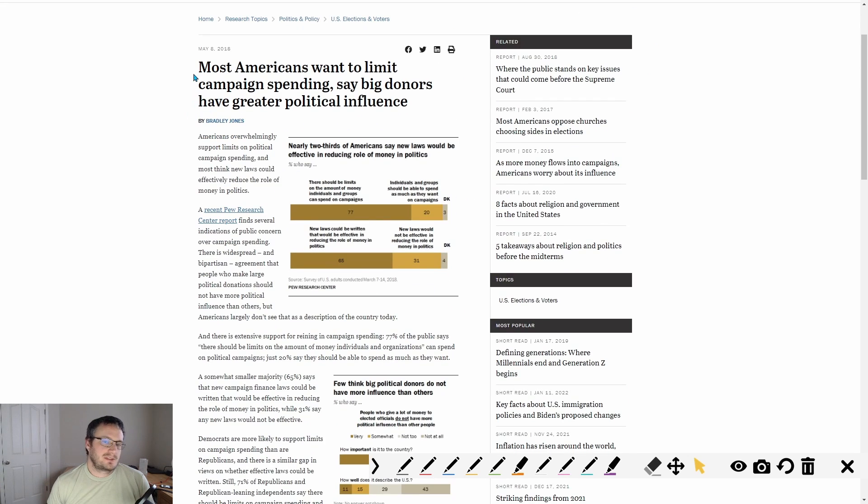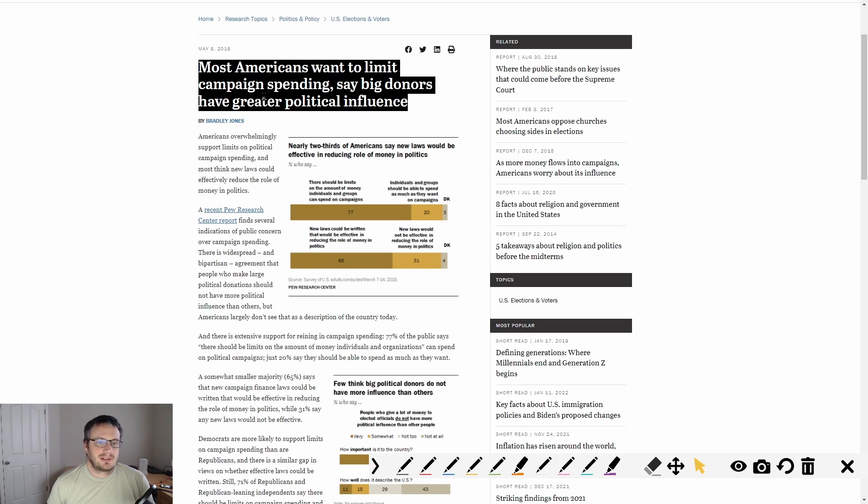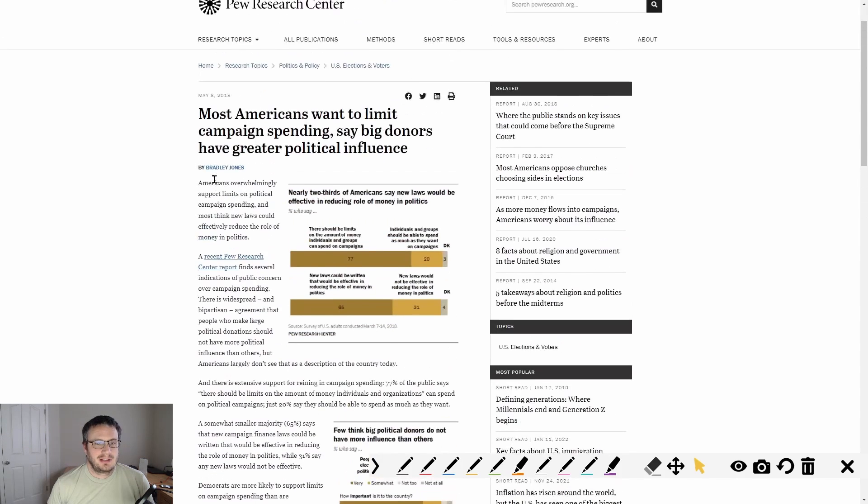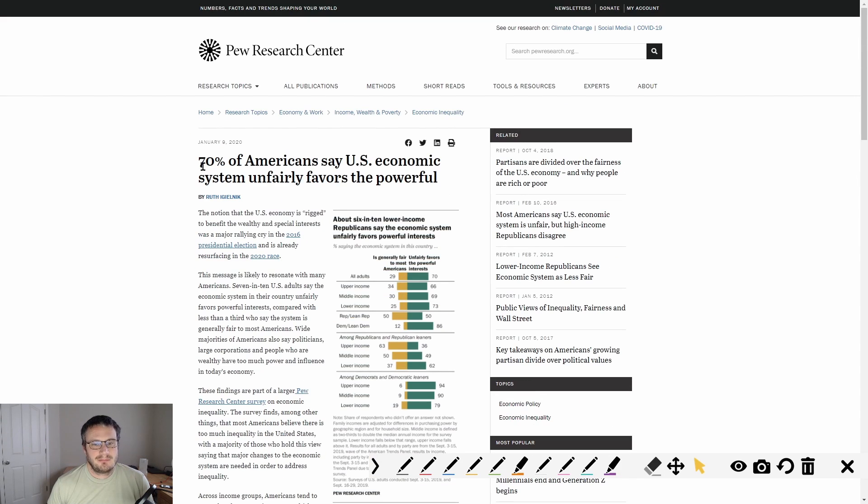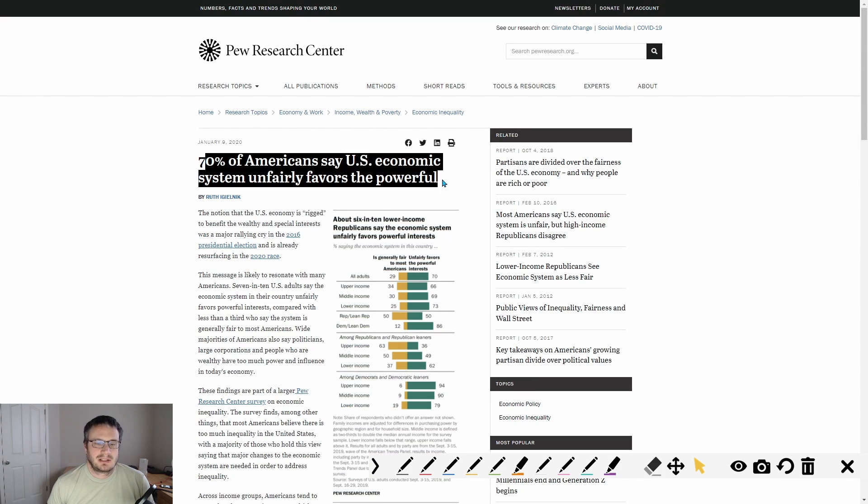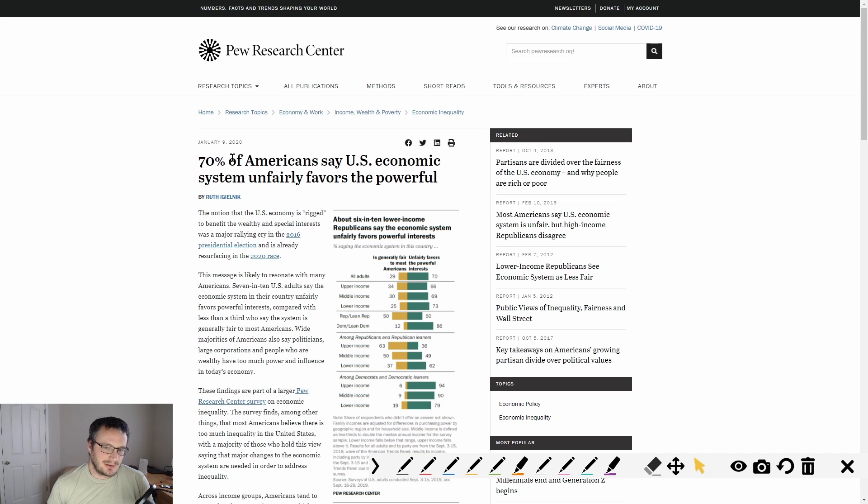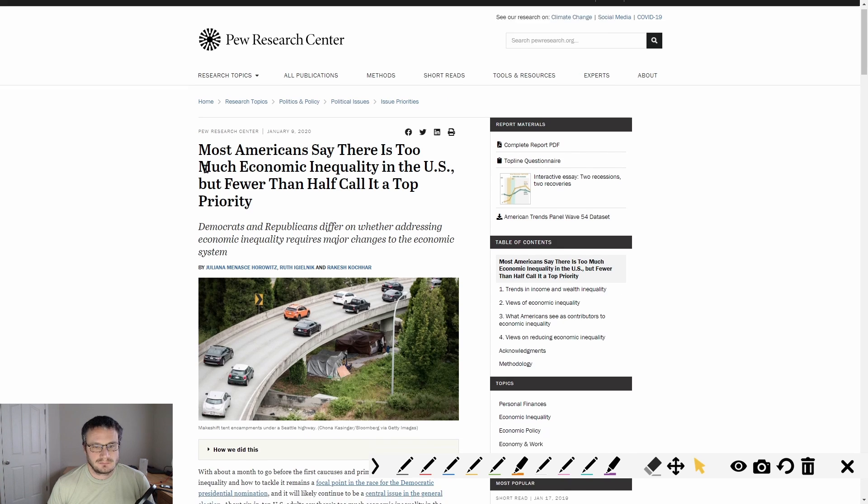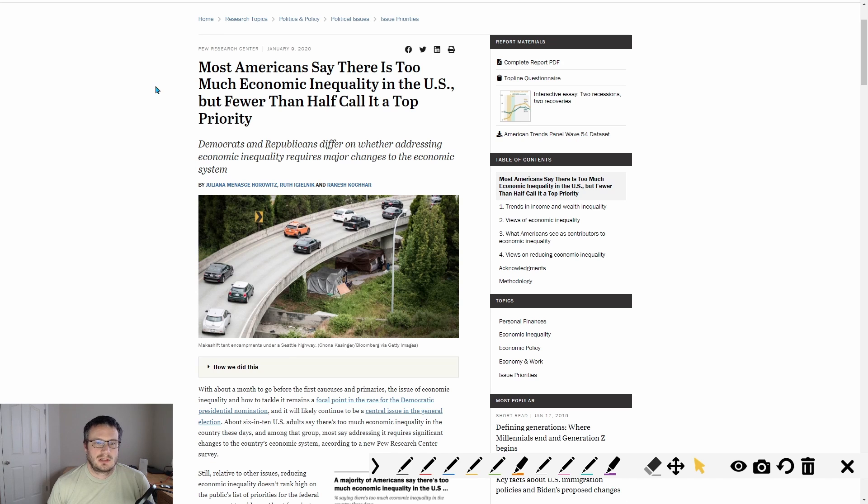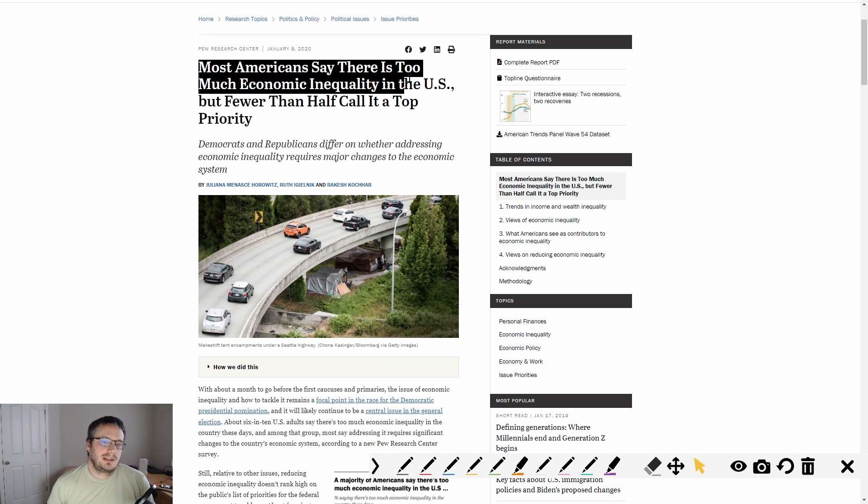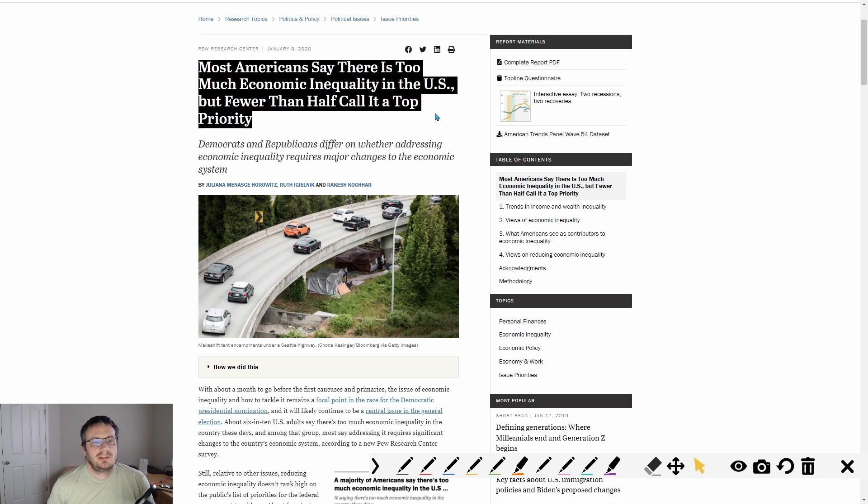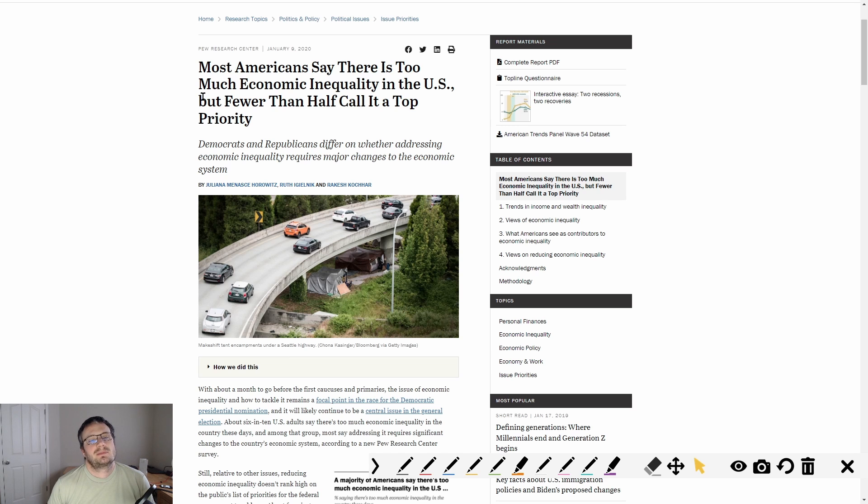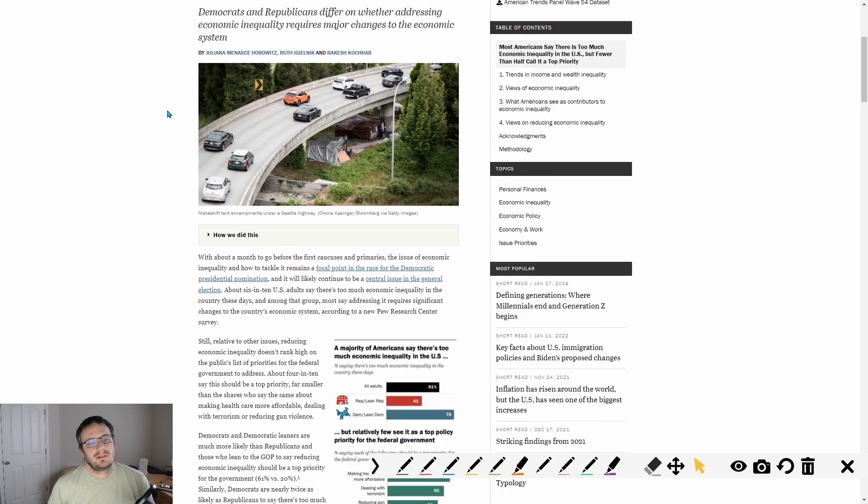Most Americans want to limit campaign spending. Seventy percent of Americans say U.S. economic system unfairly favors the powerful. Most Americans say there's too much economic inequality in the U.S., but fewer than half call it a top priority.